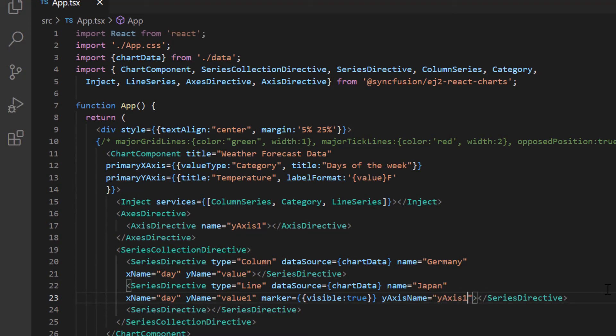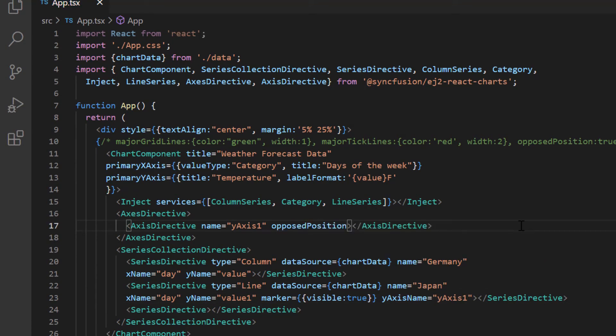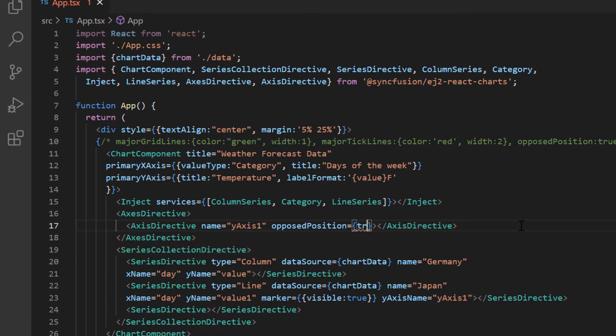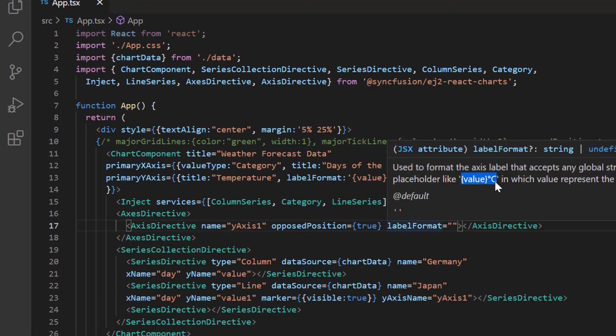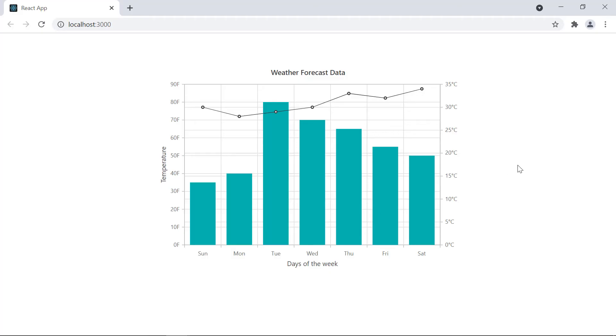Then I enable the opposed position option to show the axis values on the opposite side of the Y axis. I also add the label format option to display the values in Celsius. See now, the chart shows the temperature in Celsius on one axis and Fahrenheit on another axis.